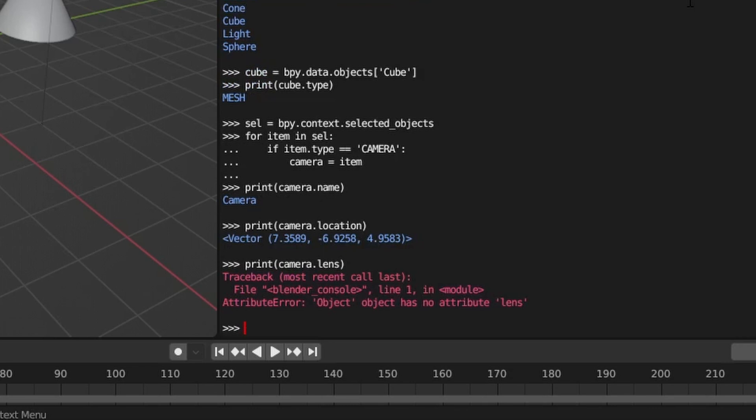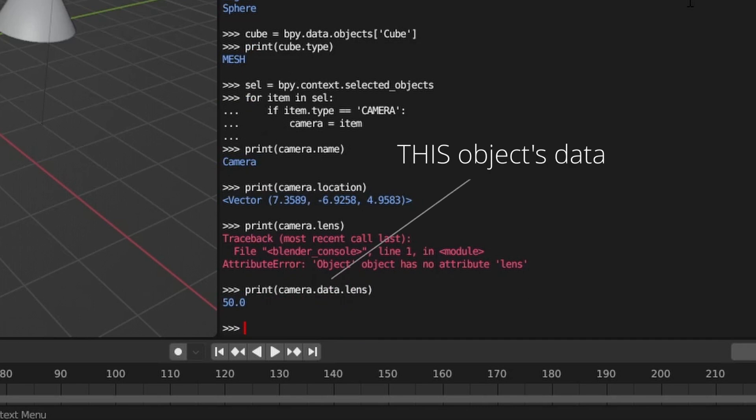This is because the Python object returned by querying the scene represents the overall Blender object. To access the camera-specific attributes, we need to query the object's data attribute.